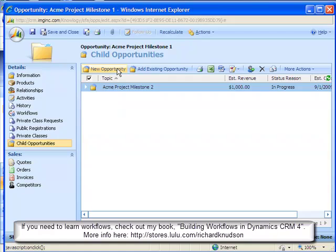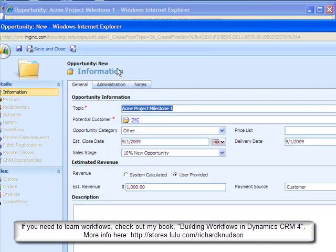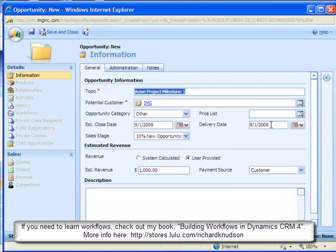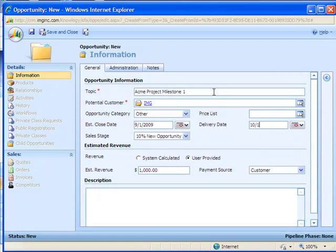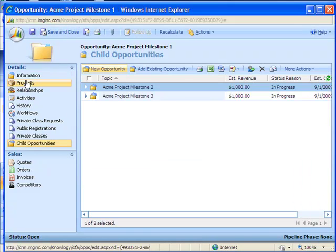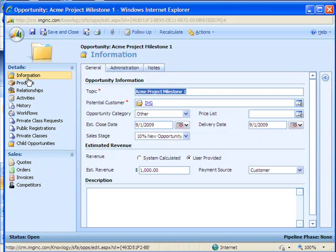And now I can create a second child opportunity and enter only the information that will have changed here. So a 10-1 delivery date milestone 3. Save and close. So now you can see I've got my cloning feature pretty much done.